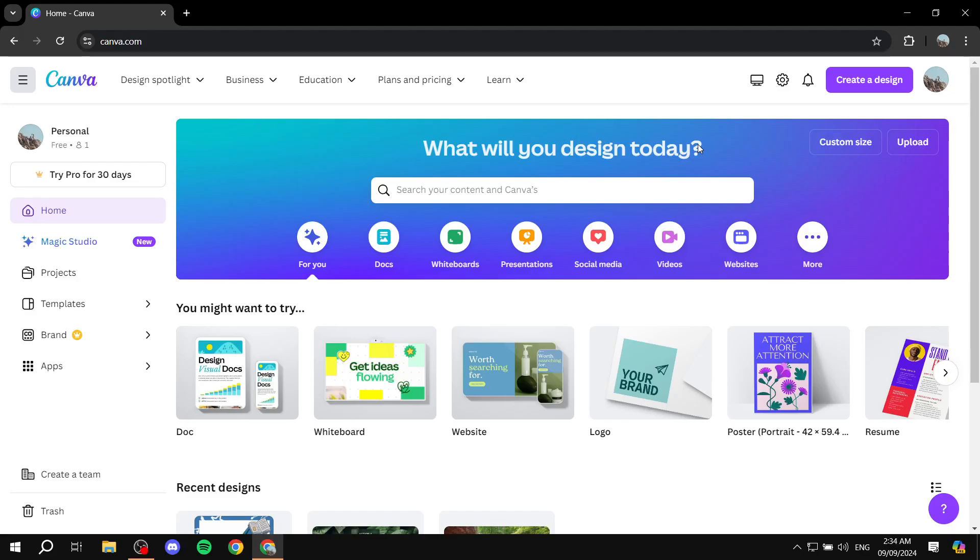How to make a back-to-back brochure in Canva. Hey everyone, welcome. I hope you're all doing great.